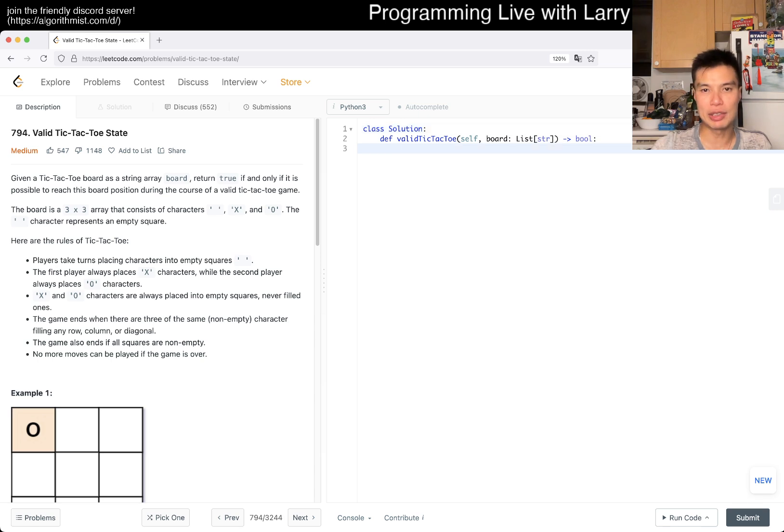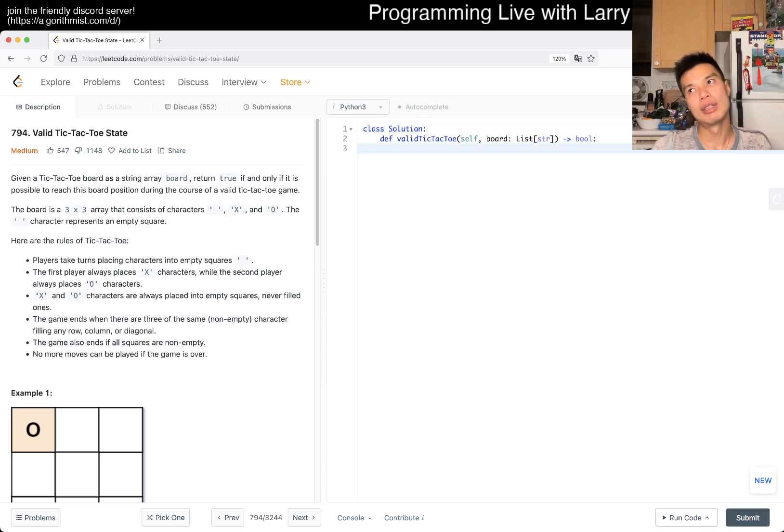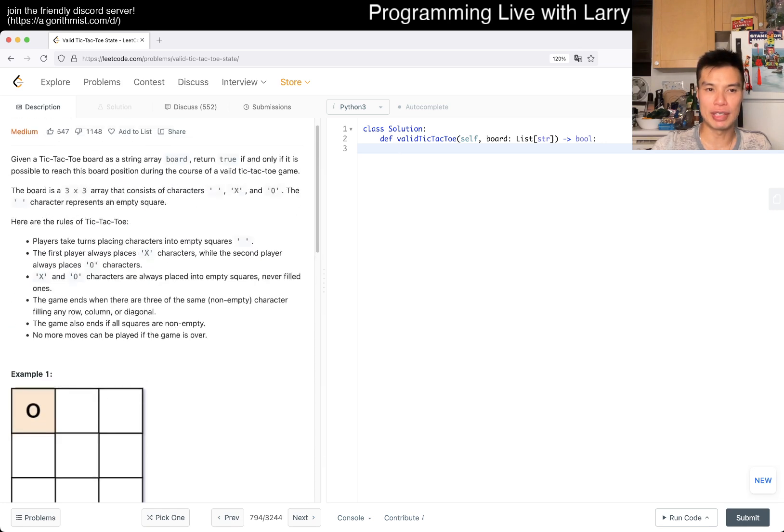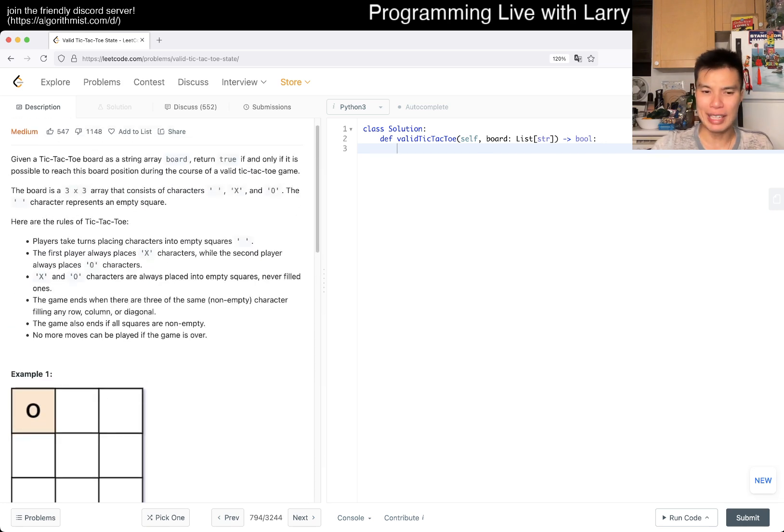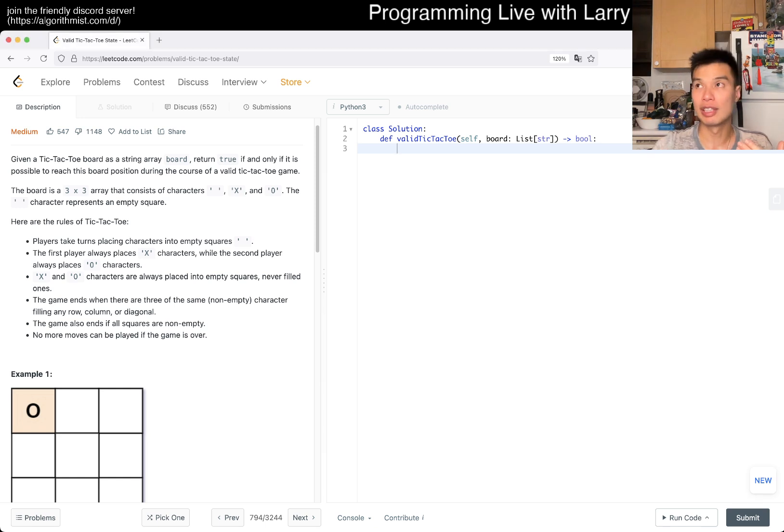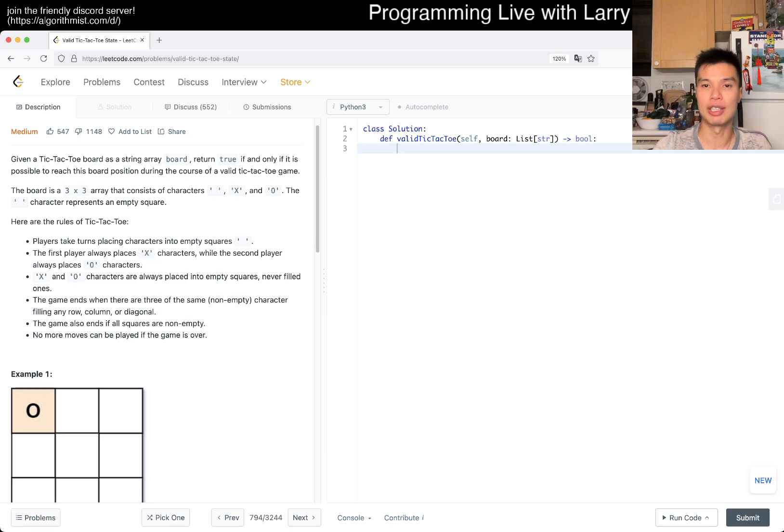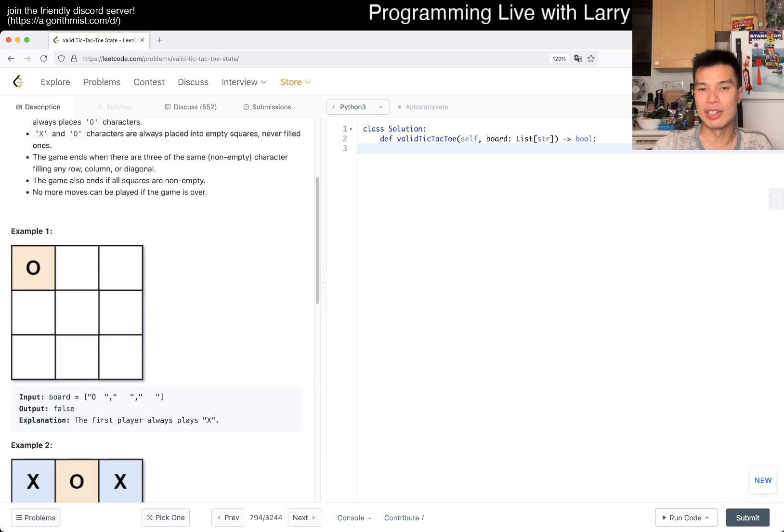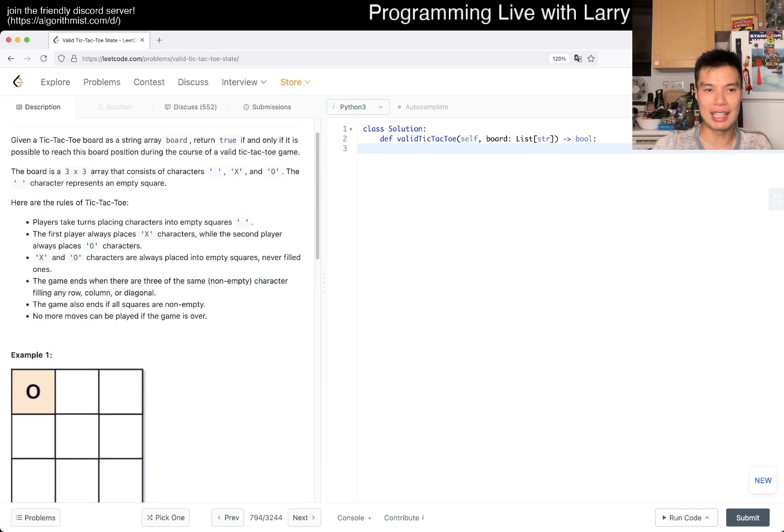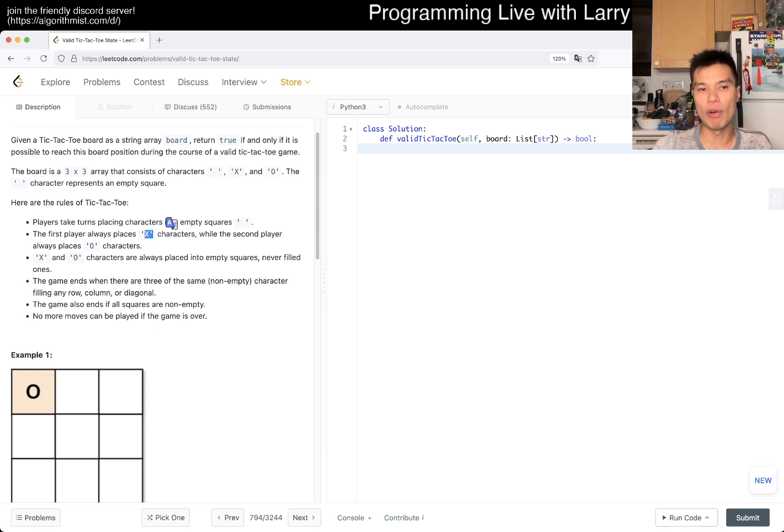For these kind of problems, the key thing is just to figure out the invariants that you're trying to determine. It's okay to be overly exhaustive in the beginning. You just want to focus on correctness and optimize it later. The first thing we want to know is that the number of X has to be equal to or one greater than O always.